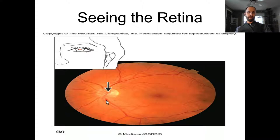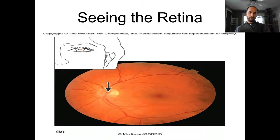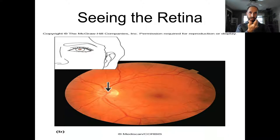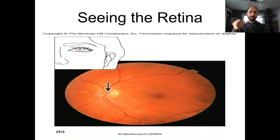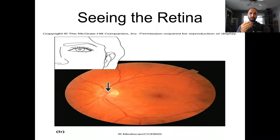Our brain still fills in the image even with one eye covered. To find your blind spot: put a dot on a piece of paper, cover one eye, and don't look directly at the dot — look all around it without focusing on it. At some point the dot will disappear and you've found your blind spot.